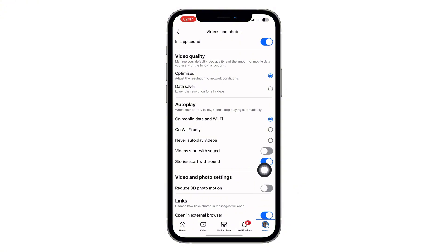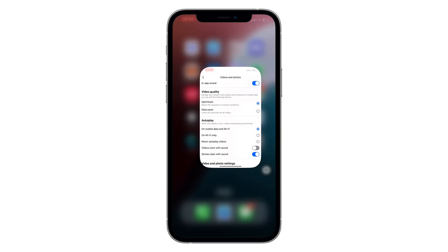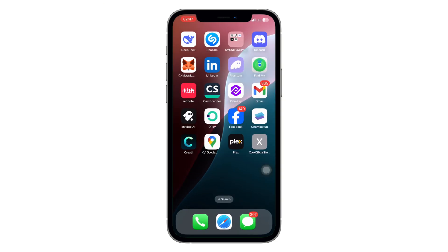Now, whenever you click on a link inside Facebook, it will open directly within the Facebook app itself instead of taking you to another browser. That's it — you're all set. Now Facebook links will load right inside the app, making your experience faster and more seamless.